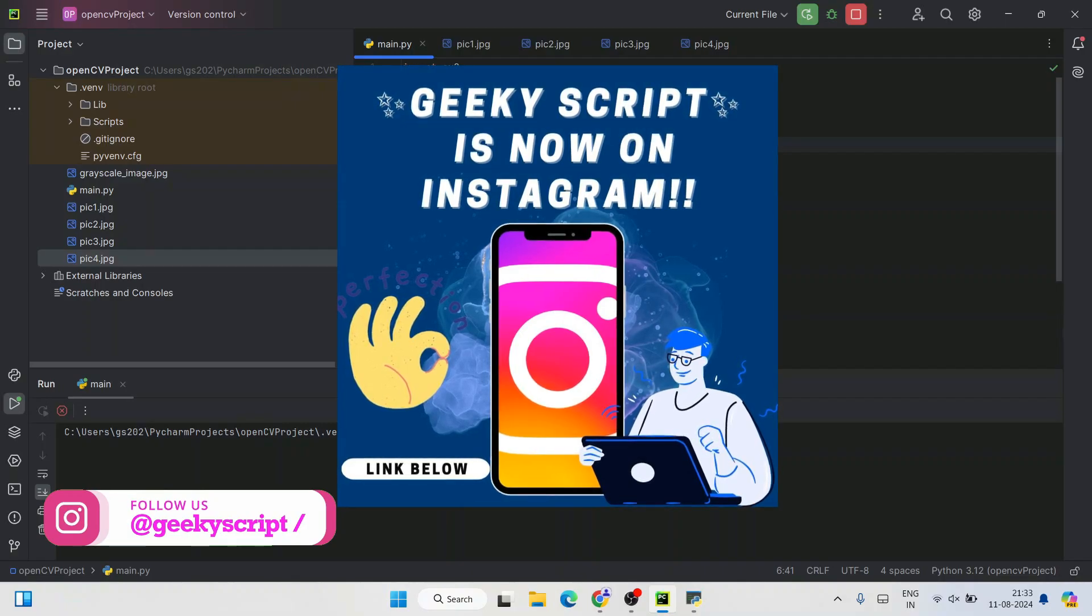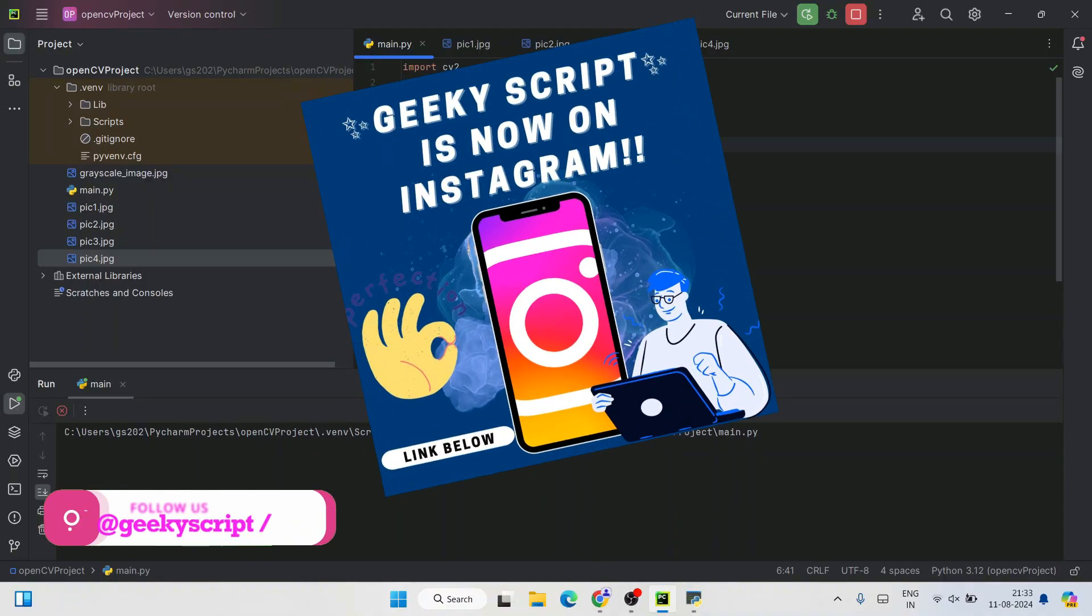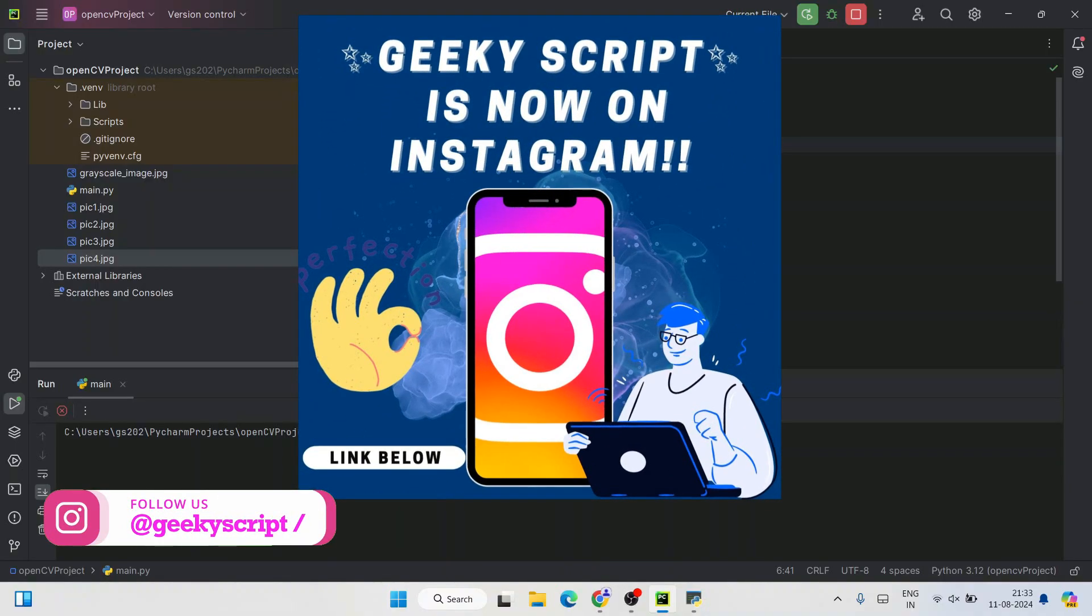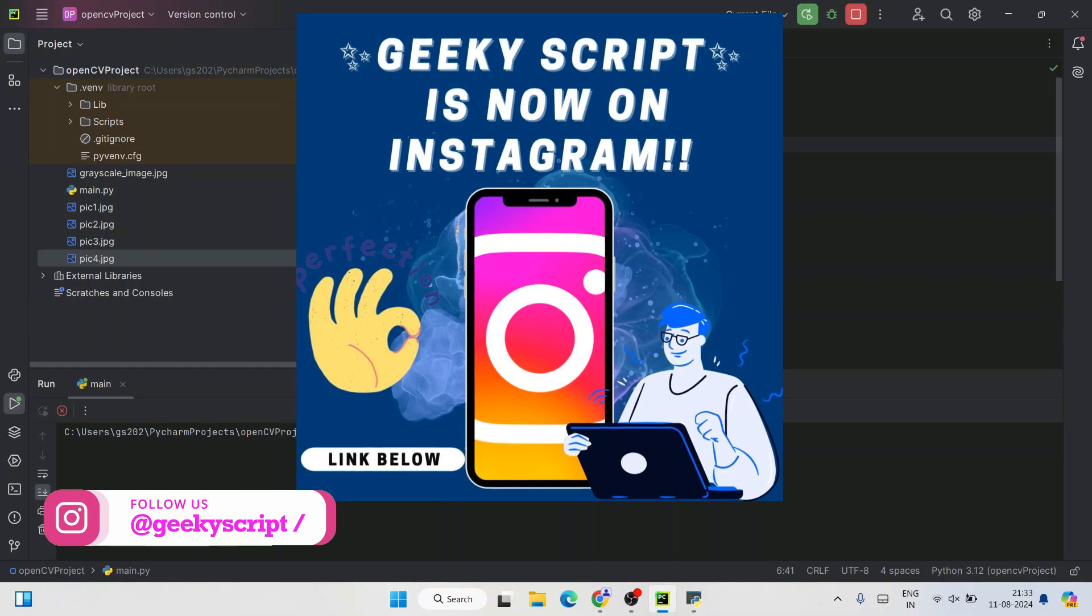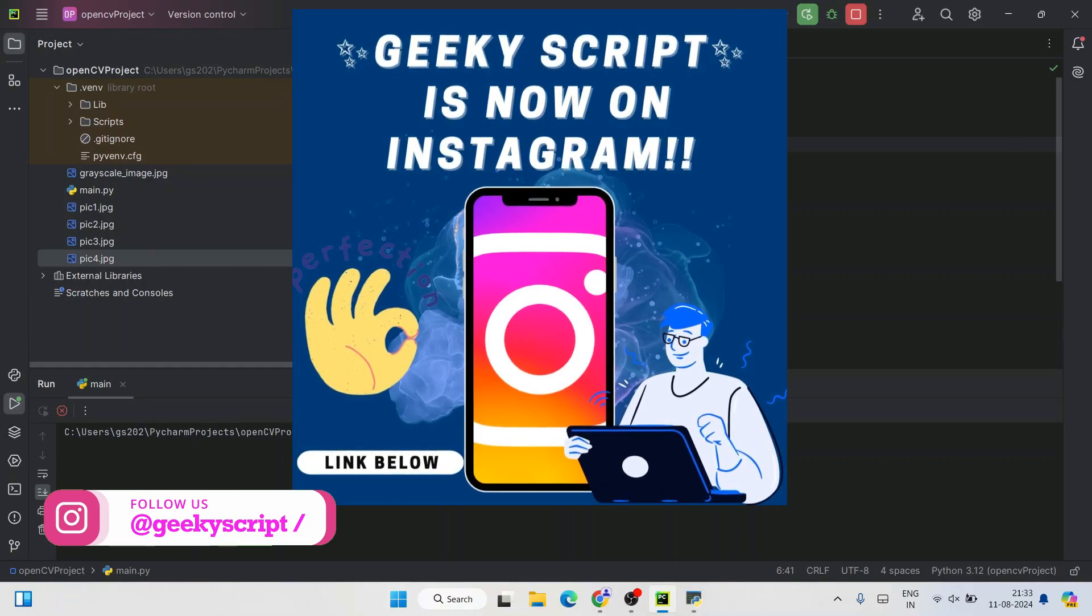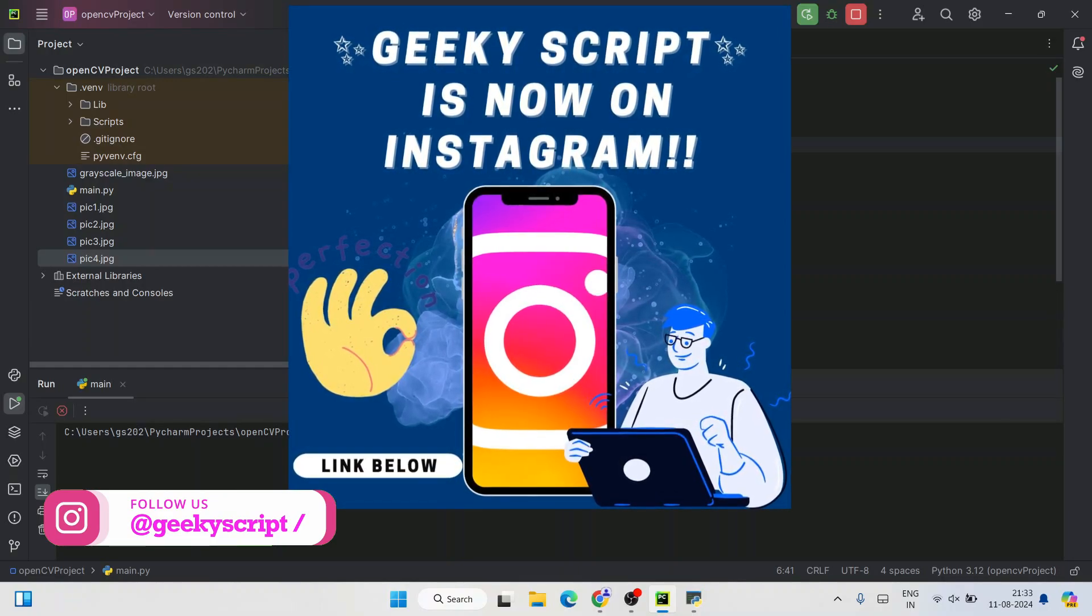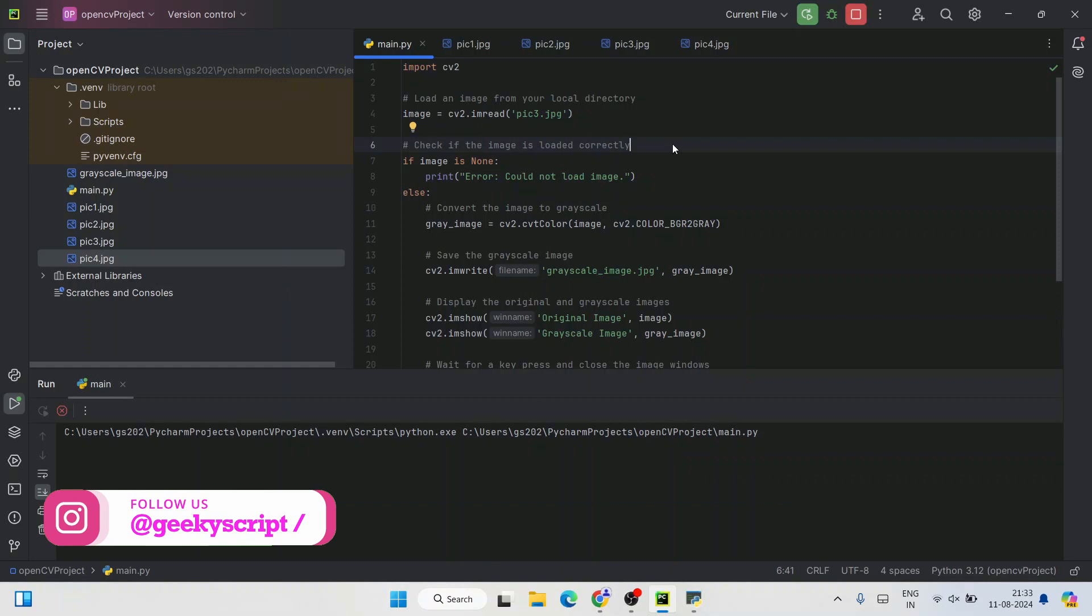You can always ask me on Instagram account. I am going to provide that link in the description. You can always follow me. You can always ask me all of your doubts. I will definitely try to help you.